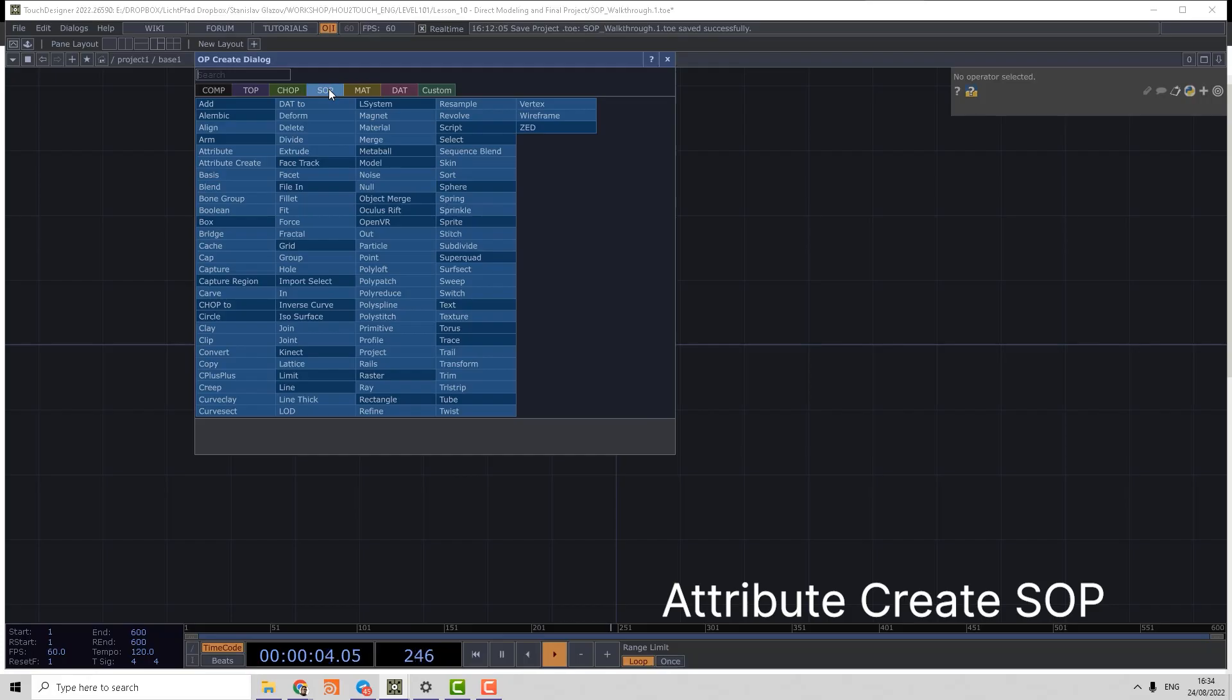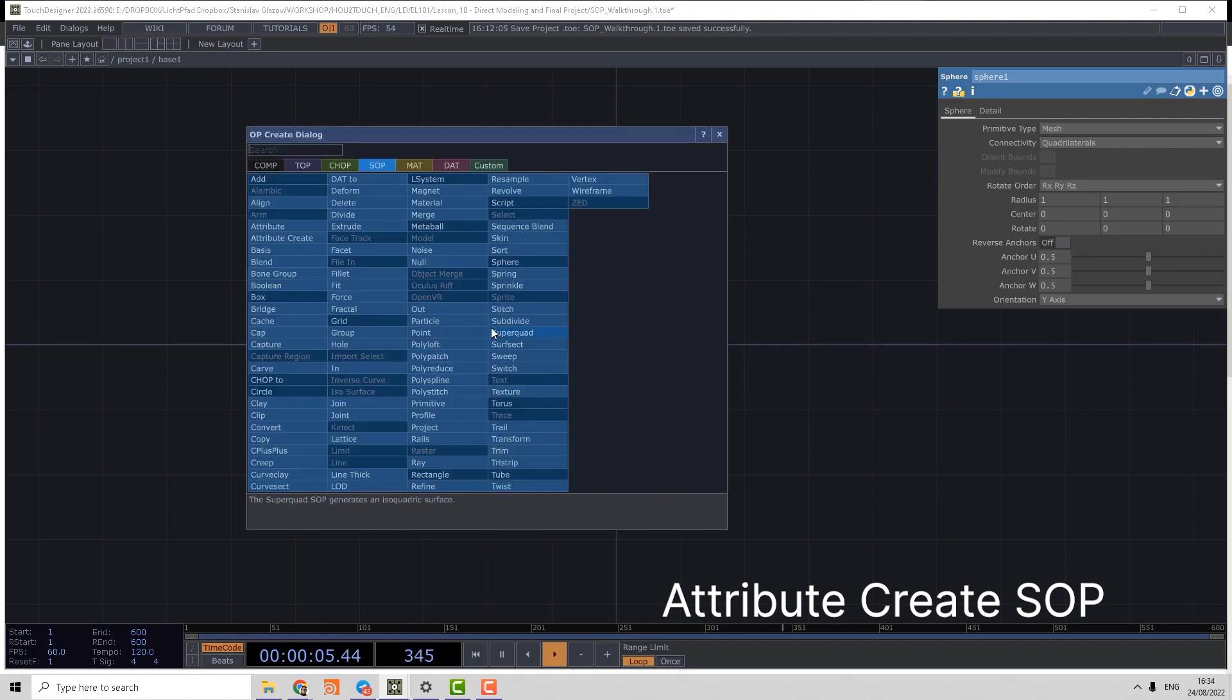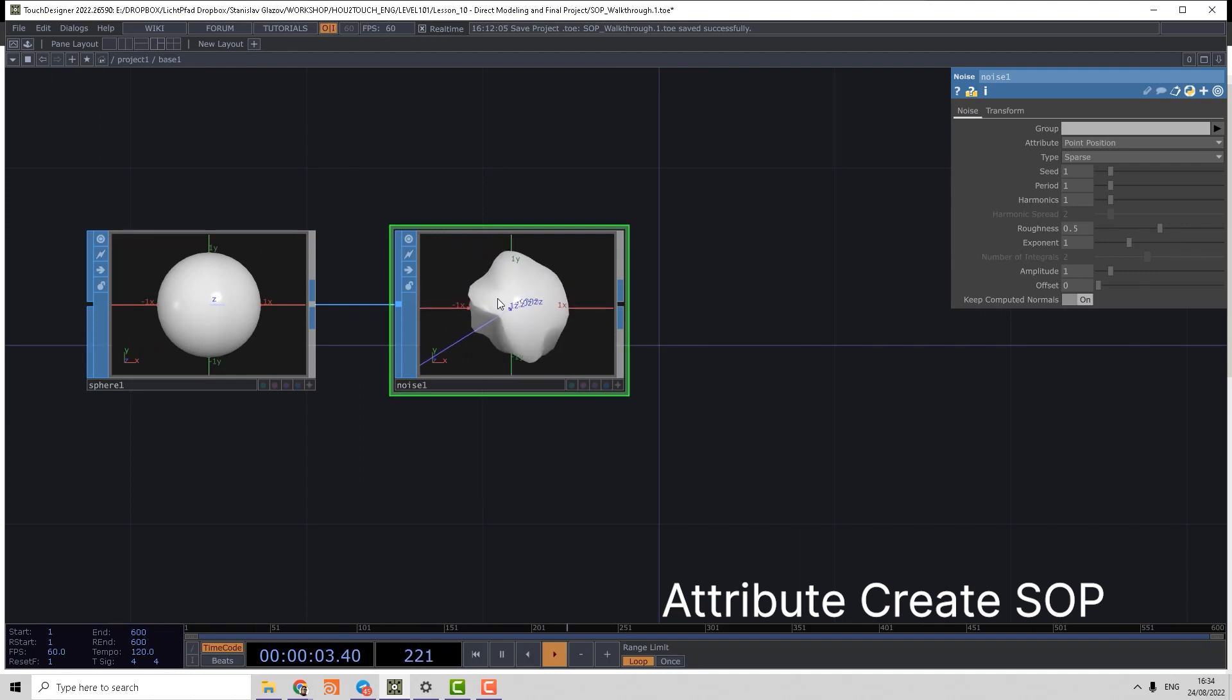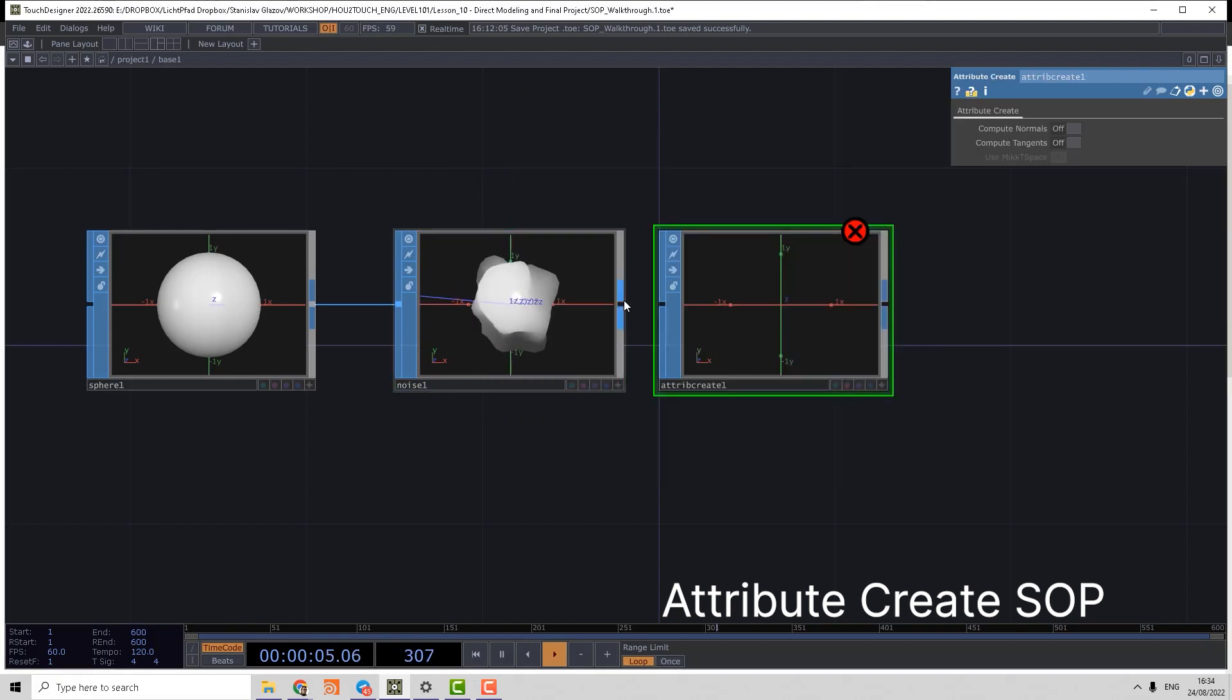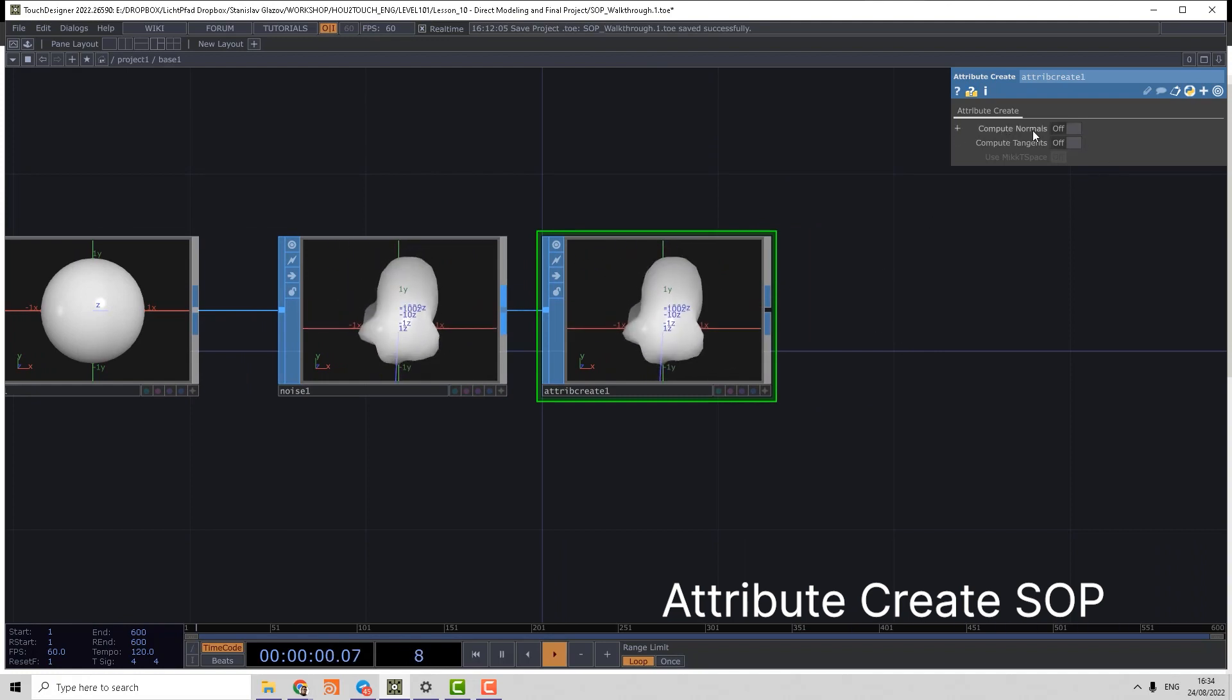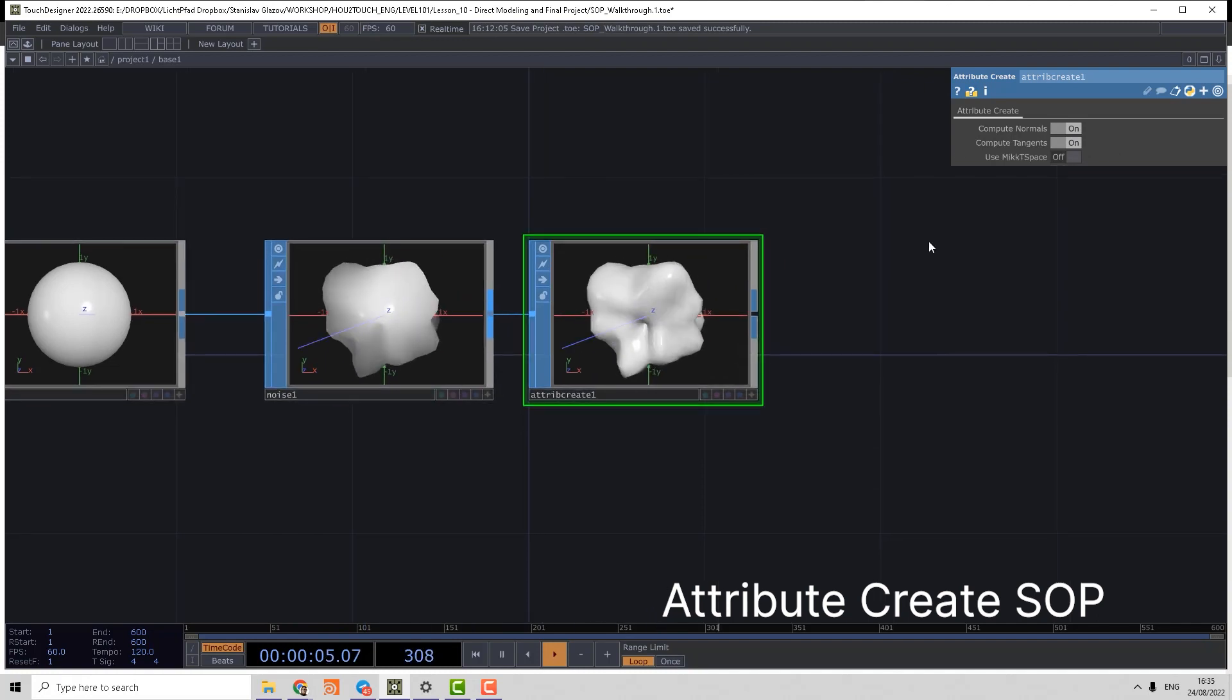We have Attribute Create. Let's make, for example, a sphere, make some noise deformation, and as you see, after the noise deformation, the normals are not proper. So in order to control that, we can use Attribute Create operator. In this operator we can only create two attributes: compute normals and compute tangents, which we can use for proper bump in materials.